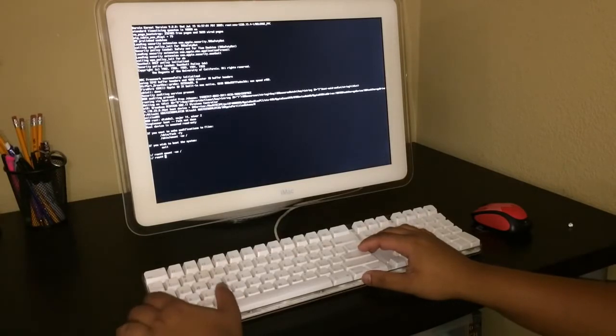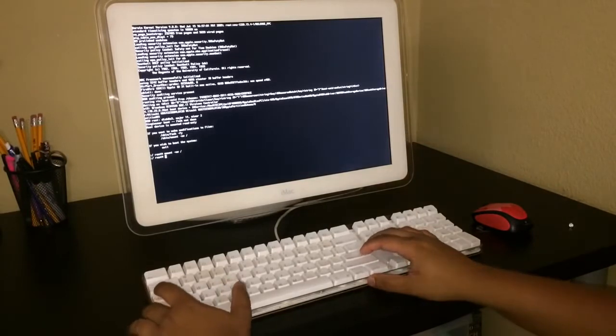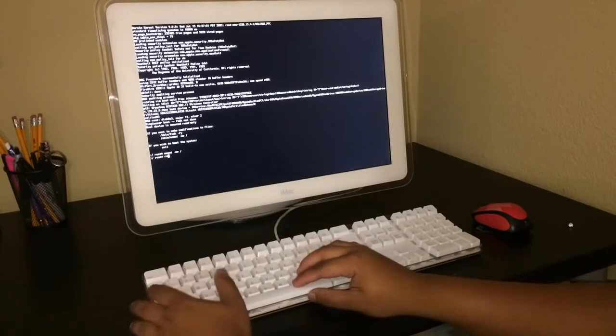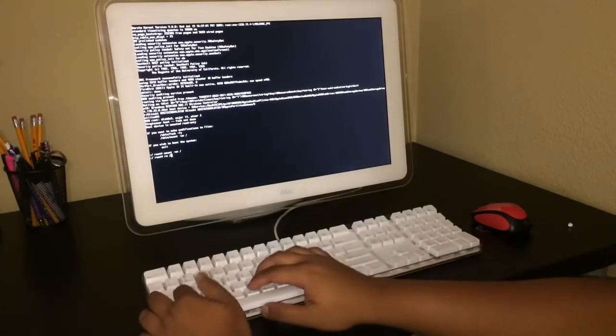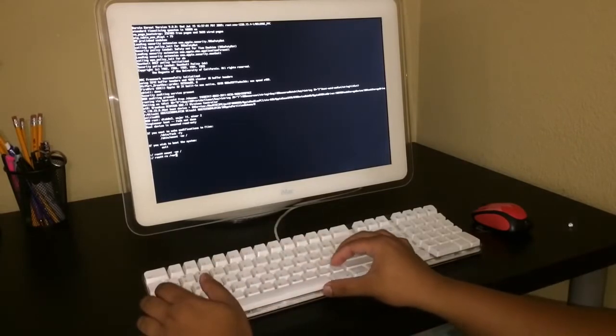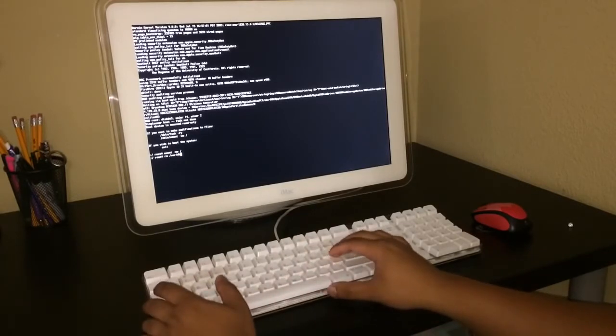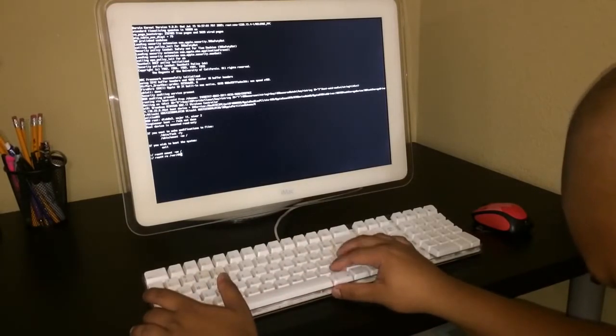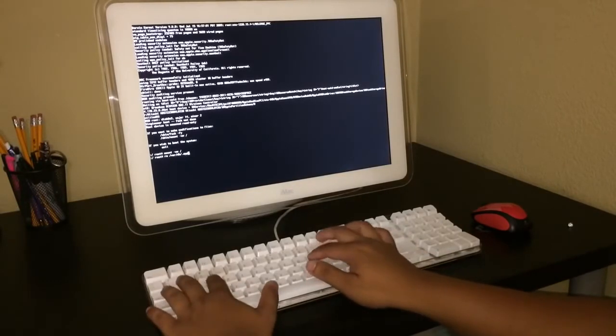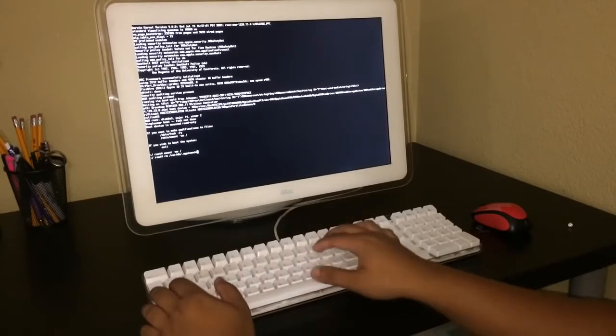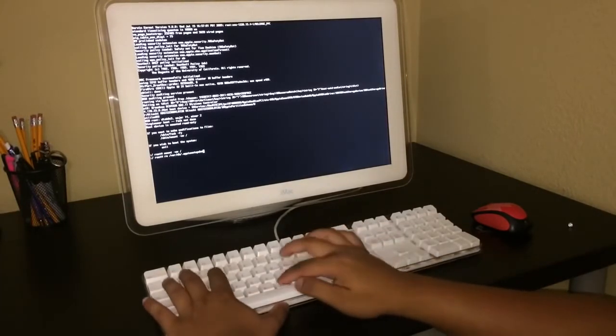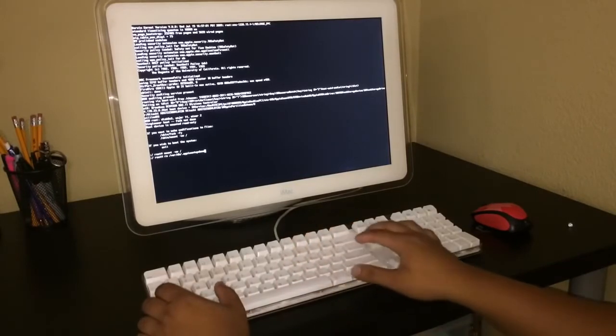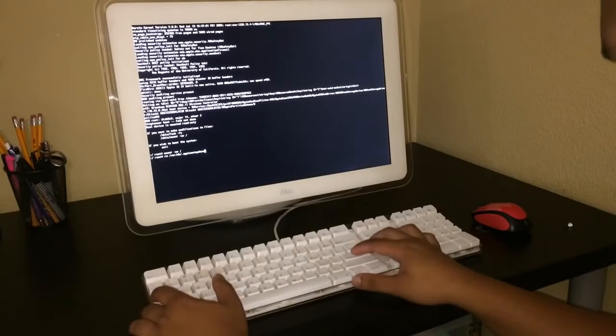Then you'll see another root number. Then you type in R M space forward slash V A R forward slash D B forward slash dot Apple setup done. So the dot Apple setup done. Then you press the enter key, I mean the return key.